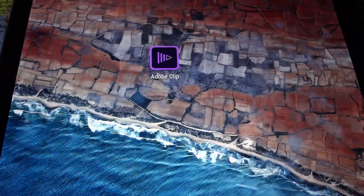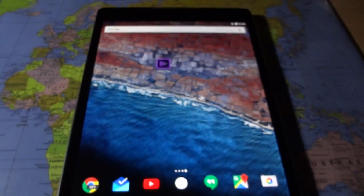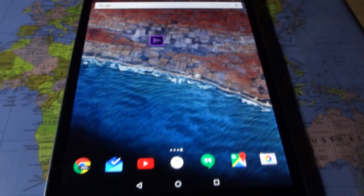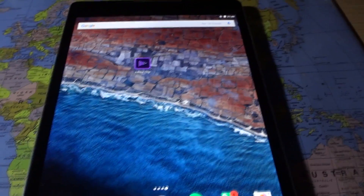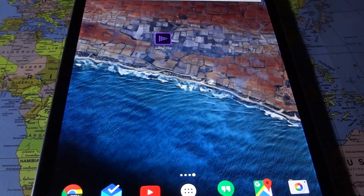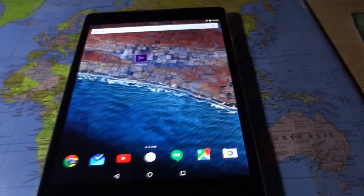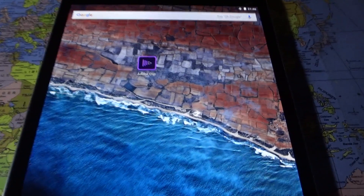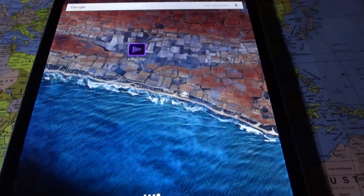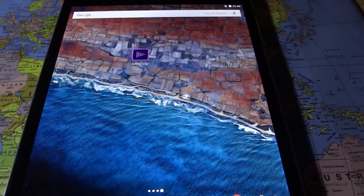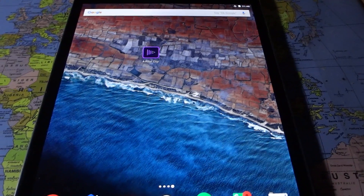I'm showing you this on a Nexus 9 tablet, but officially the app is not available for tablets — just like basically every other Adobe creative app. You can grab the APK from APKMirror, install it on your tablet, and see if it works, but it's not officially supported, so if something is broken don't expect Adobe to fix it.